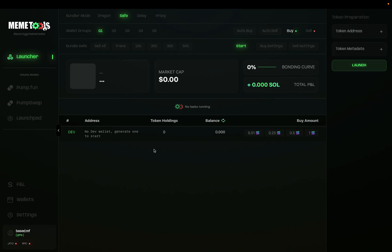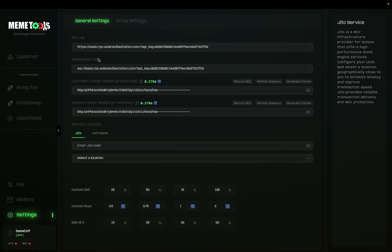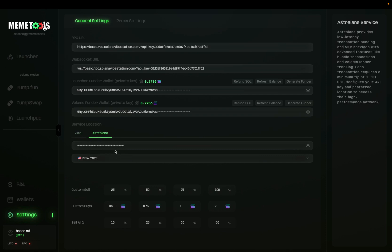Before we launch our token with Safe Mode, it's important to set up the settings. In the settings section, make sure to enter your RPC and WebSocket URLs and then your funder wallet private keys for both your launcher and volume modes. Below this, you have a service location option. You can either use JITO — if you have a JITO UUID it's better to use this — or Astrolane. Astrolane you can get directly from their Discord by opening a ticket and filling out the form. After you get that ID, you input it here and that allows you to send your transactions quickly and stops rate limiting from occurring.